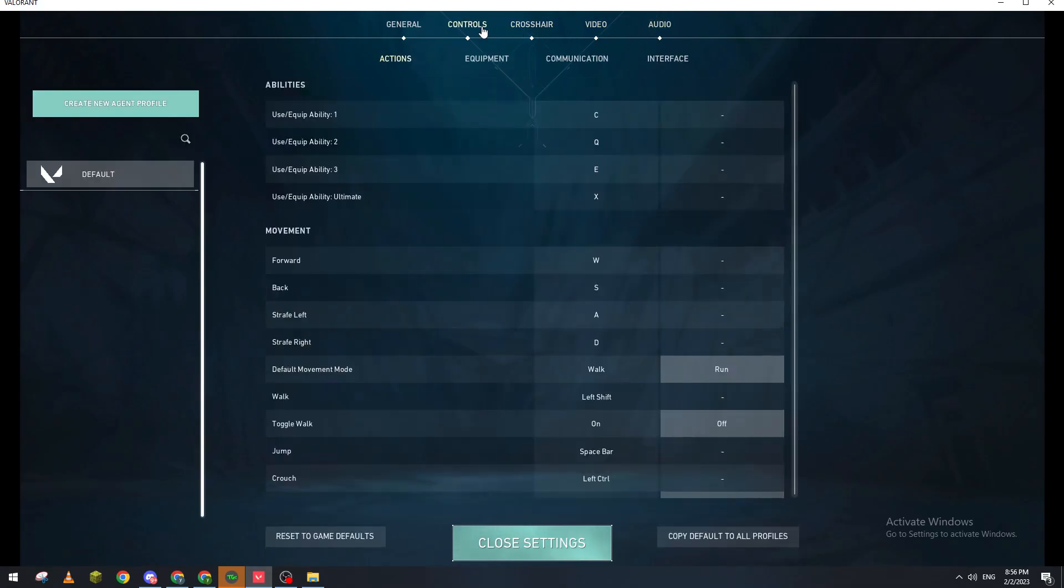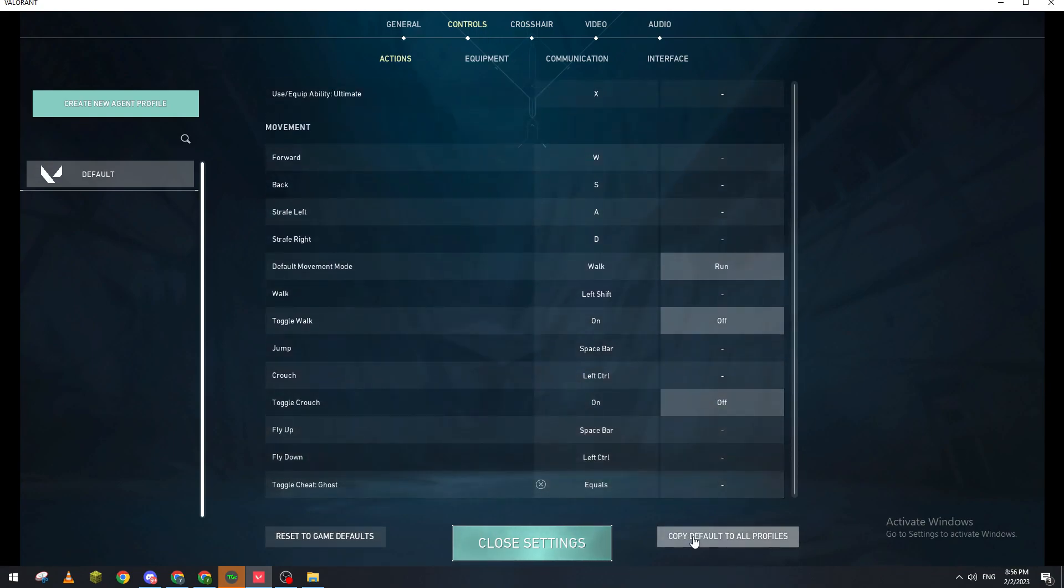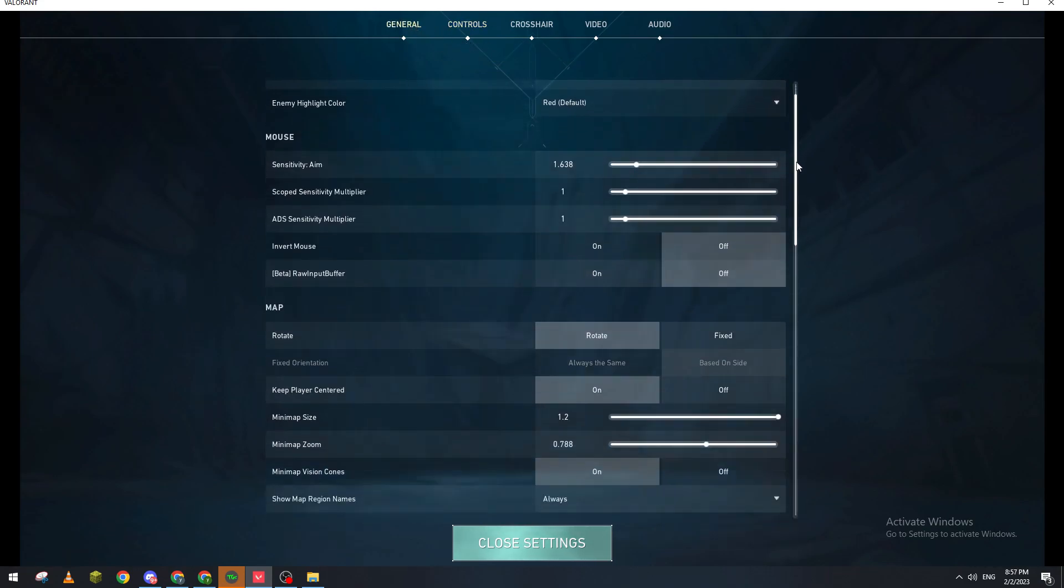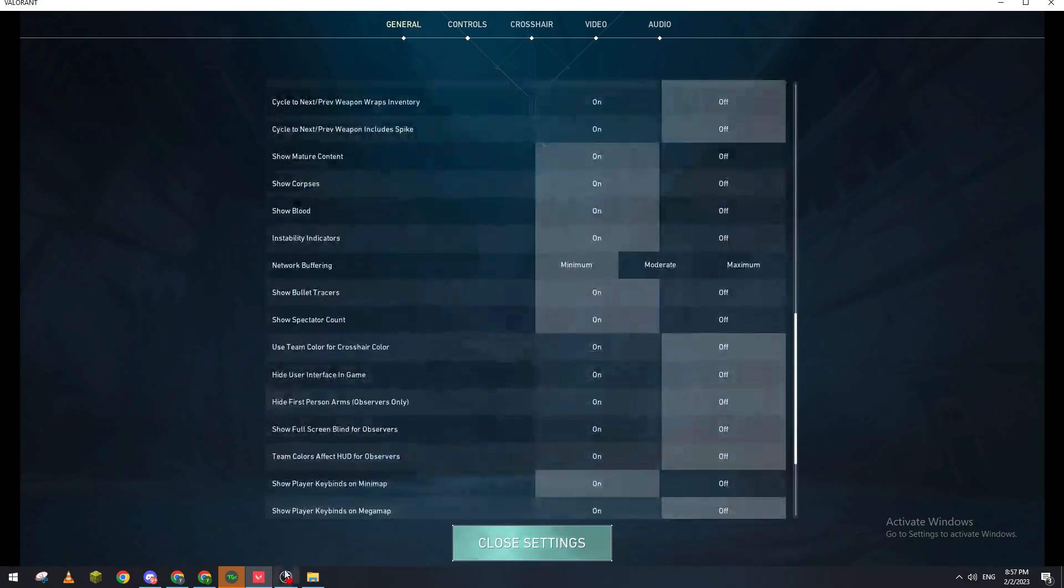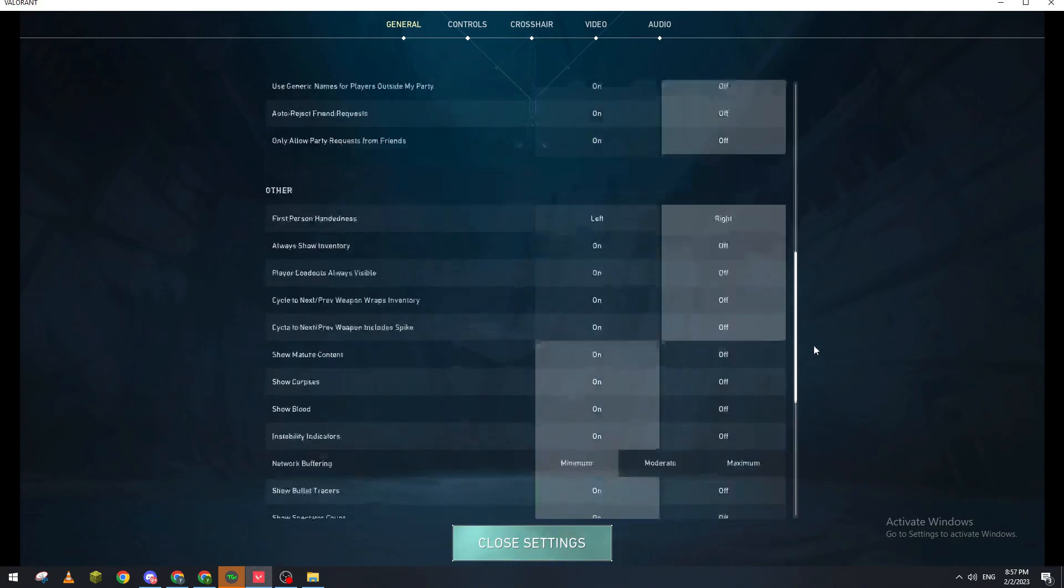Same here, and maybe the same over here. So here you can reset to game defaults, here copy default, but you can't really save it because it automatically applies. You don't need to actually apply it by your own.